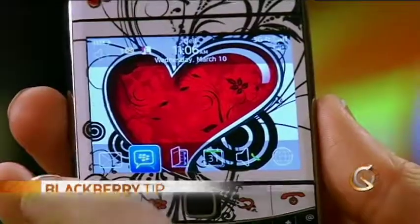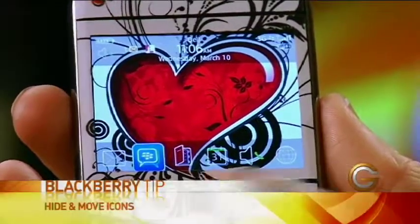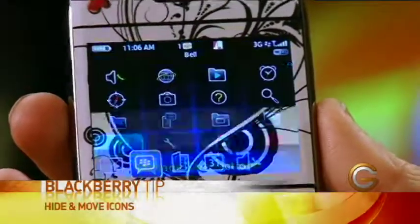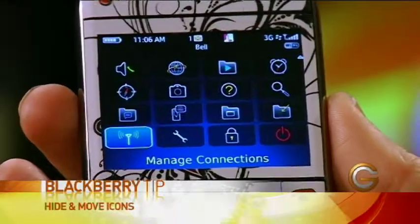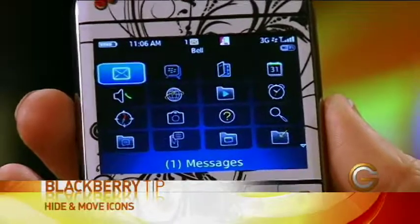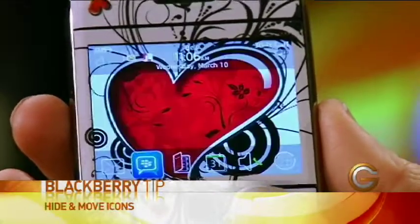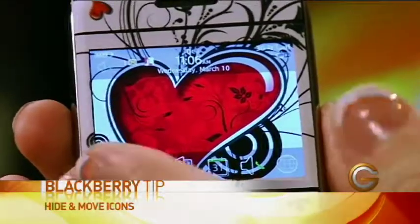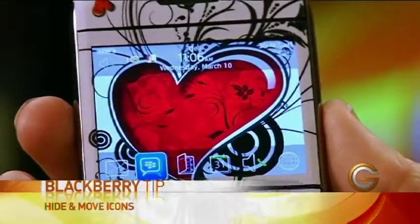If you have a Bold or similar model, same thing, but your theme has a horizontal list. So you would just go into the main home screen, move the top icons to what you want, and then that list will be the icons you use most. Those are great tips.